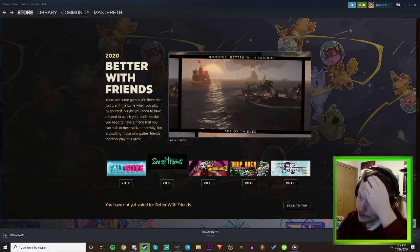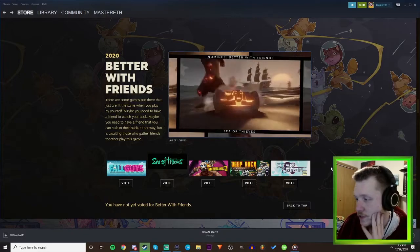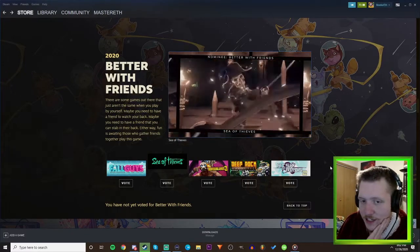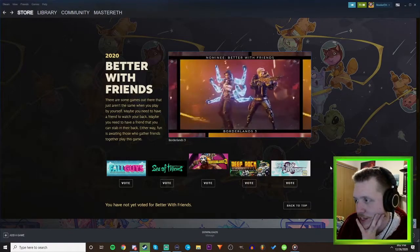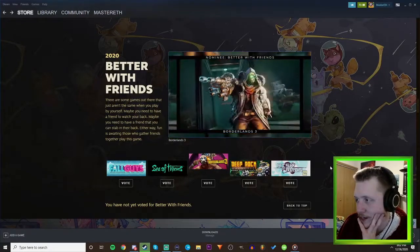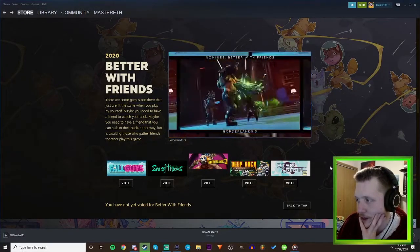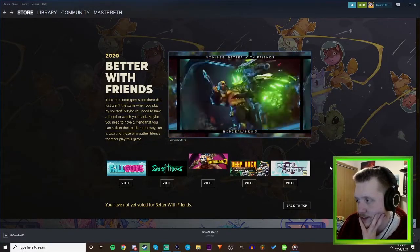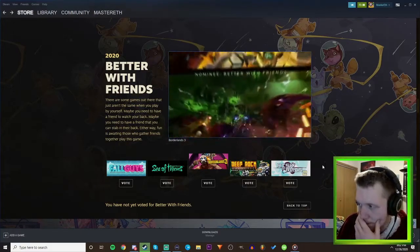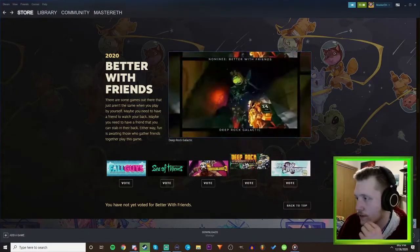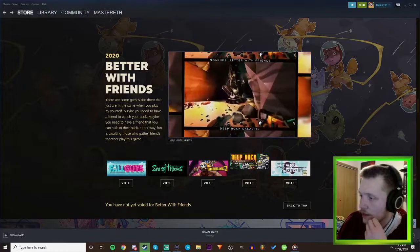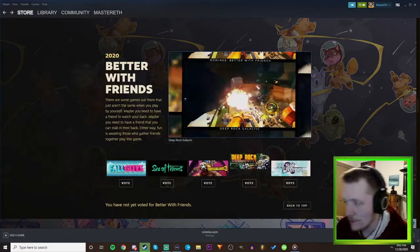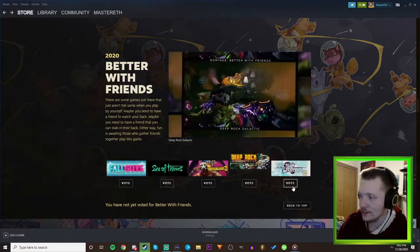Fall Guys is definitely better with friends. I think Risk of Rain 2 probably might win it. I don't know, Sea of Thieves is fun. Oh this is actually a tough one for me not gonna lie. See I've never been a Borderlands fan so I'm not gonna vote for it purely because of that, I've never really liked it, I've never really gotten into it. I've never heard of this one, Deep Rock Galactic.